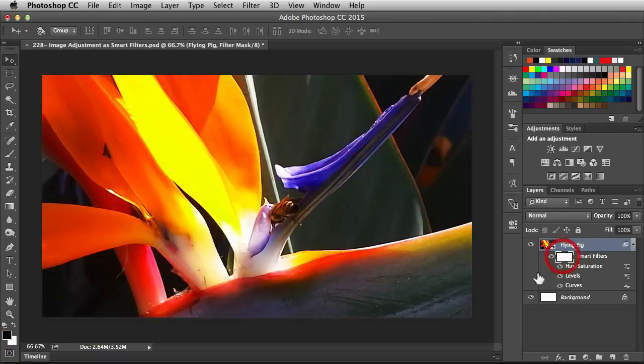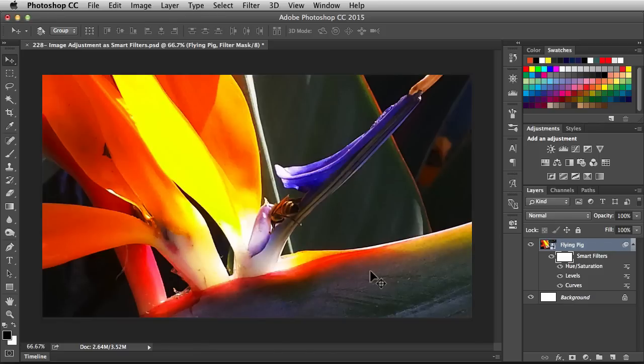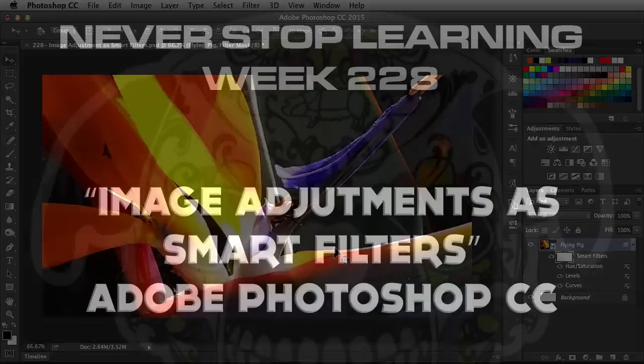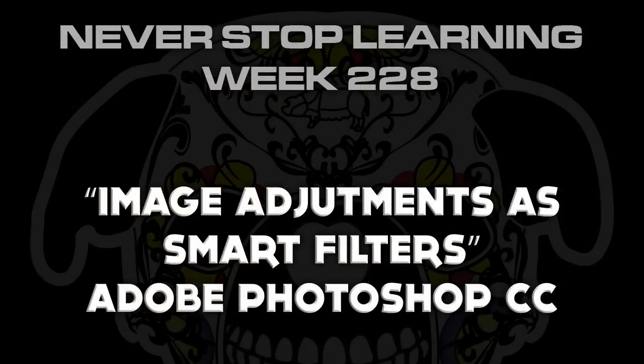This little white box here, that's going to be the mask for your smart filters. So if you only want your smart filters to show up on a particular portion of your image, you would go into this mask area and make adjustments there. So there you have it folks, that's a quick look at image adjustments as smart filters in Adobe Photoshop CC 2015.